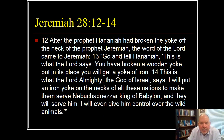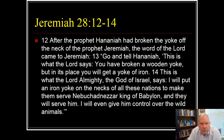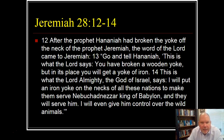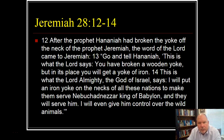Here's an example — Jeremiah 28, verses 12 to 14: After the prophet Hananiah had broken the yoke off the neck of the prophet Jeremiah, the word of the Lord came to Jeremiah: 'Go and tell Hananiah, this is what the Lord says — you have broken a wooden yoke, but in its place you will get a yoke of iron. This is what the Lord Almighty, the God of Israel says: I will put an iron yoke on the necks of all these nations to make them serve Nebuchadnezzar, king of Babylon, and they will serve him. I will even give him control over the wild animals.'